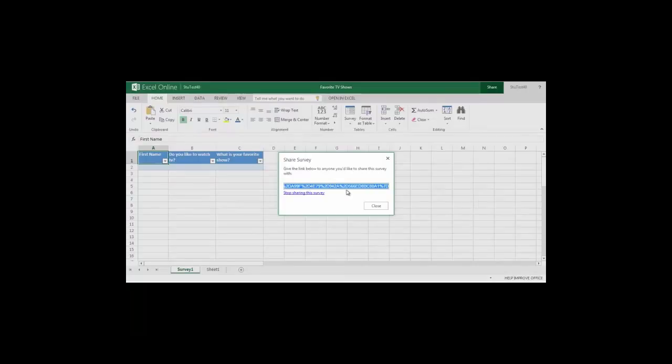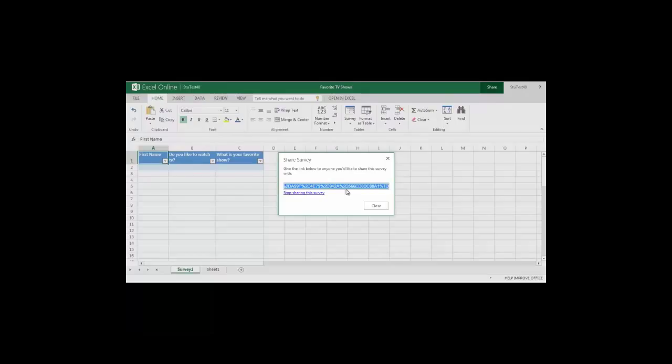Once I do this I get a link. I can take this link and put it into a Word document or I can put it into an Outlook email message and send it to people that I want to have complete the survey.